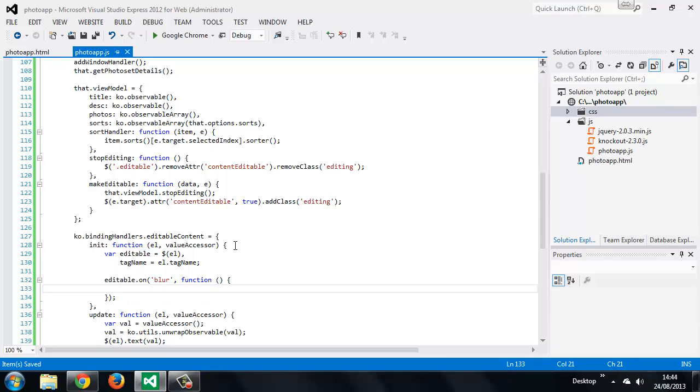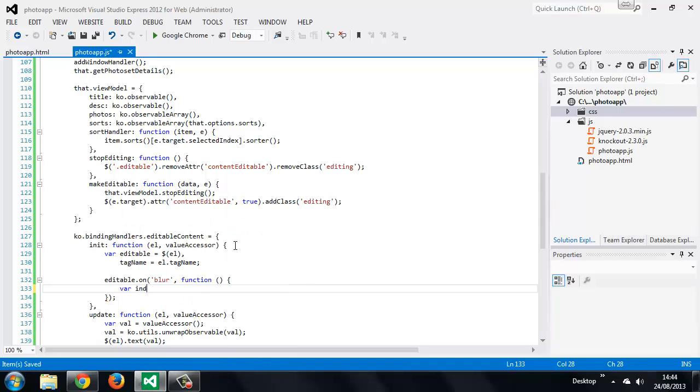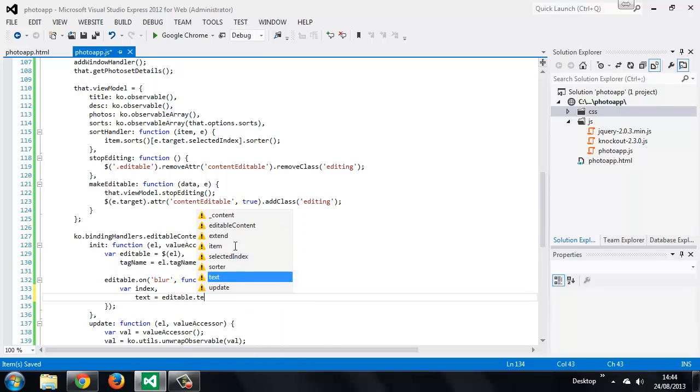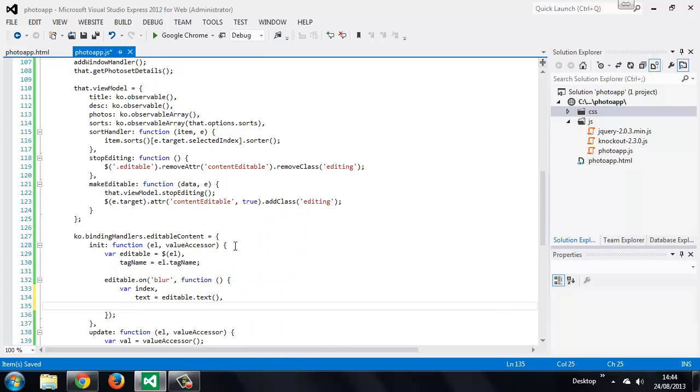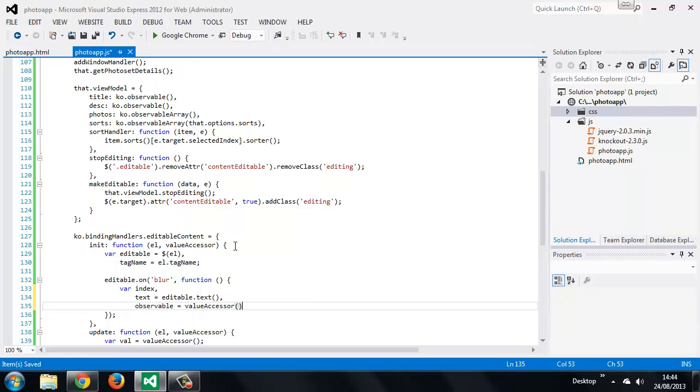We can use jQuery's on method to add the blur handler. Inside the handler we first want to set some more variables. We set an undefined variable called index, we also get the text of the element that was edited, and we store a reference to the current observable property from our viewModel.